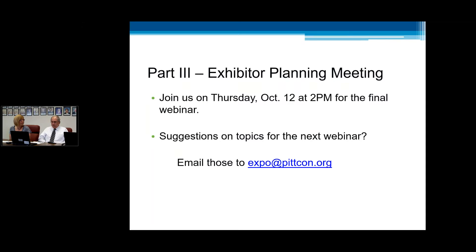What is seniority? Seniority is the number of years that a company has exhibited at PitCon. As I mentioned, we do start at 68 years and work back — yes, there are probably about a handful of companies who have been with us for the entire 68 years. The way new exhibitors get assigned — because they do not have any seniority — we sort them according to the date that they were received.